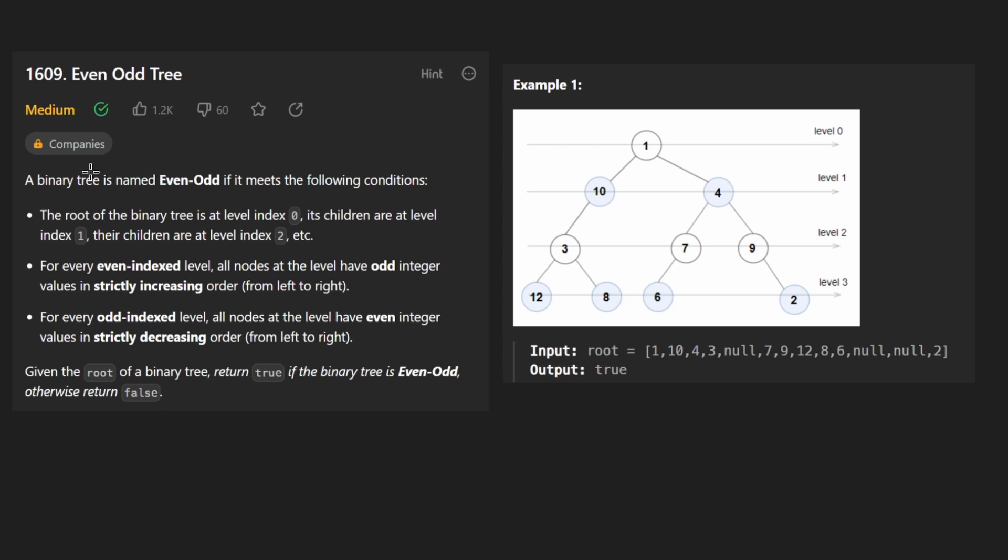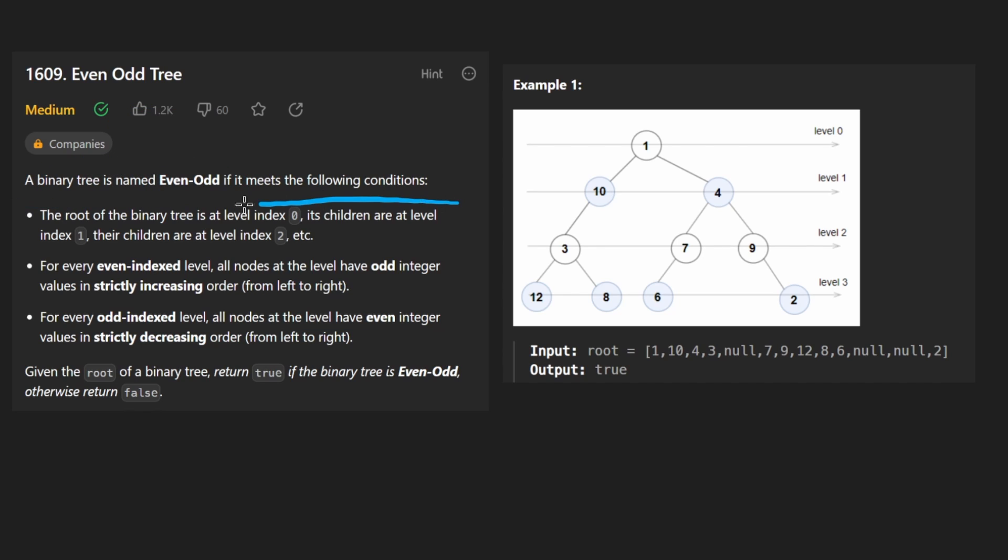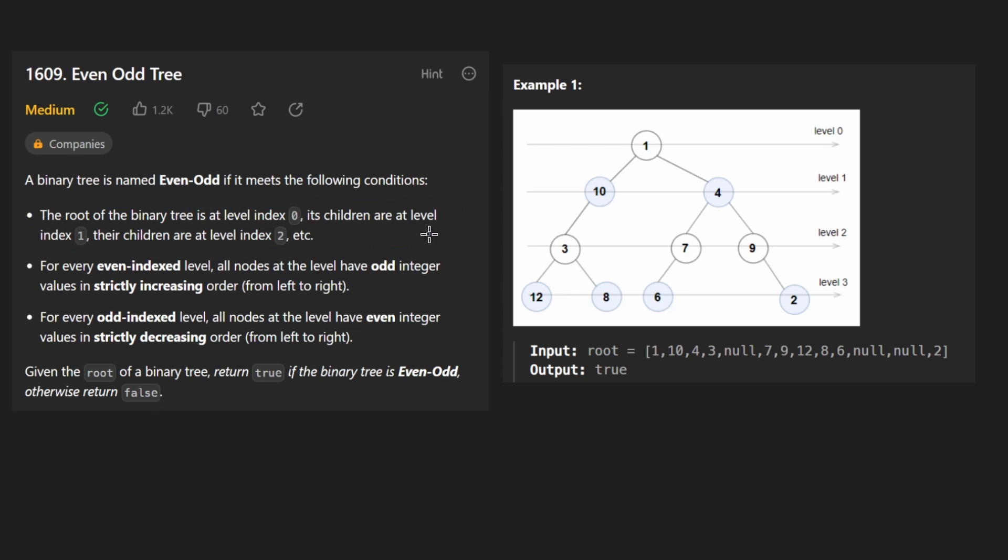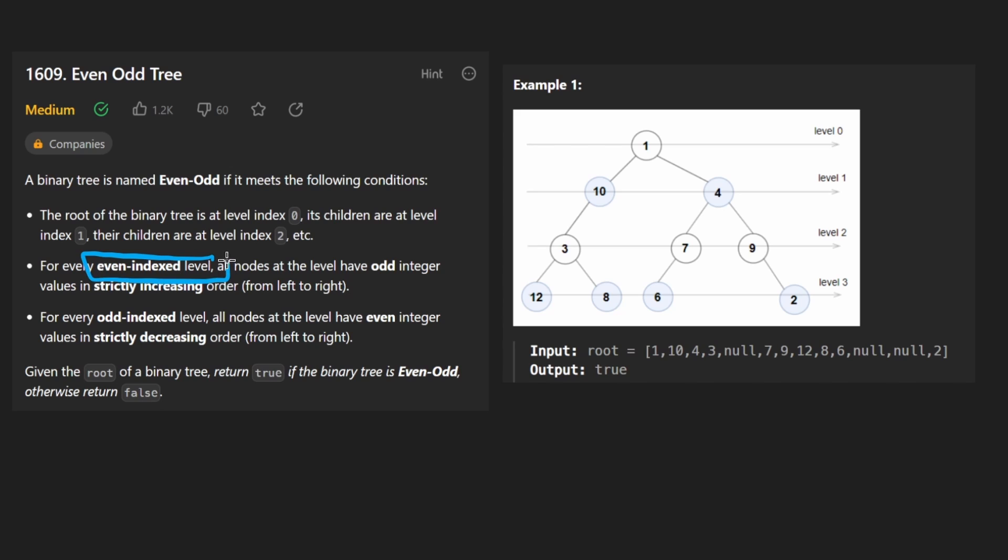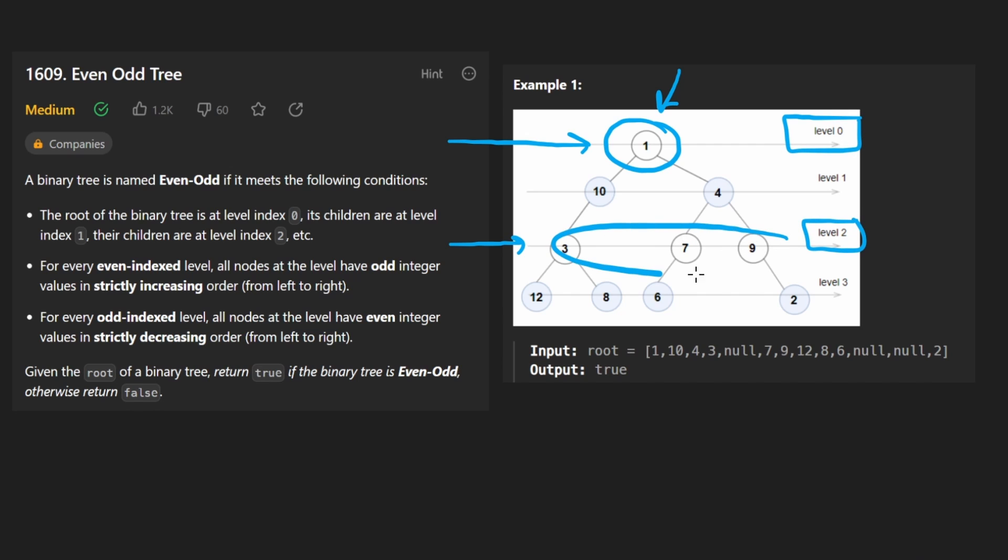We're given a binary tree and we want to know if it satisfies the conditions of being even odd. The first one isn't really a condition, it's more of just defining what a level in a tree is. They start at level zero, so that's just something to keep in mind.